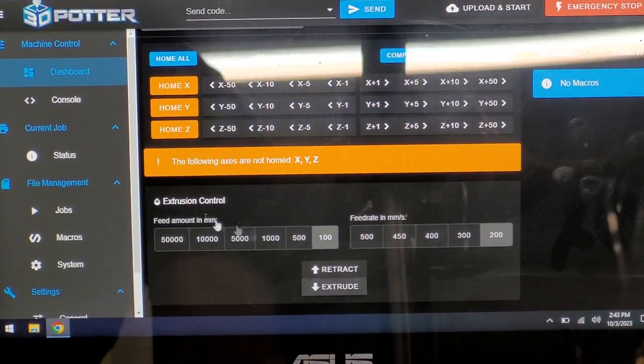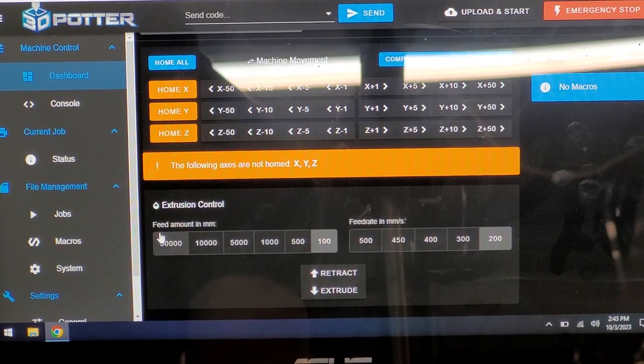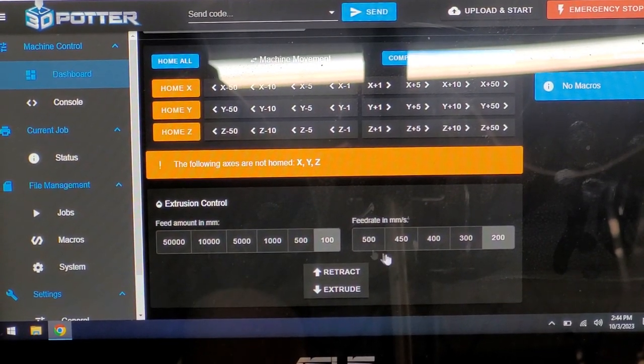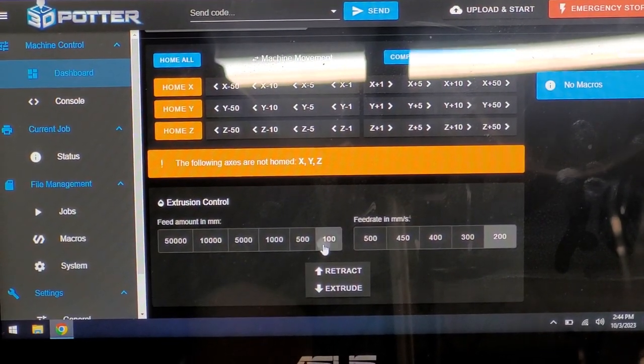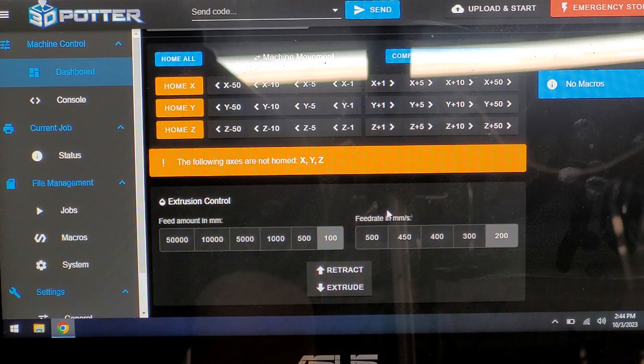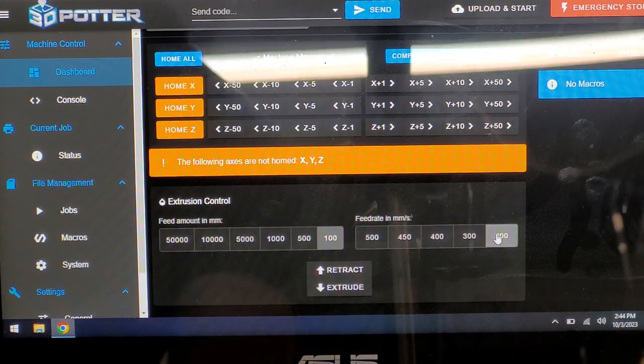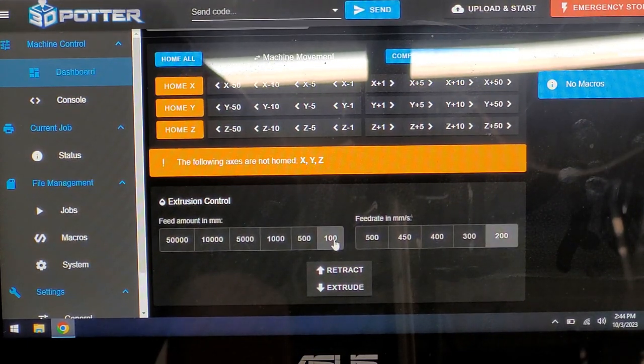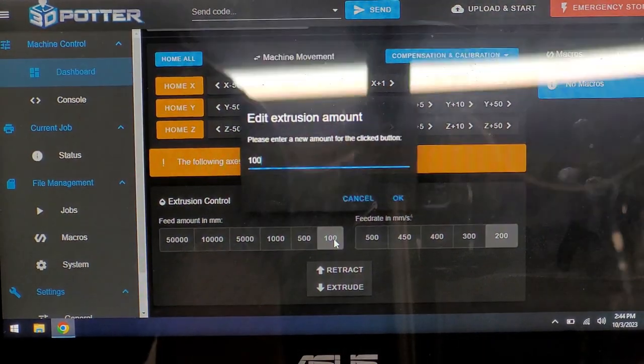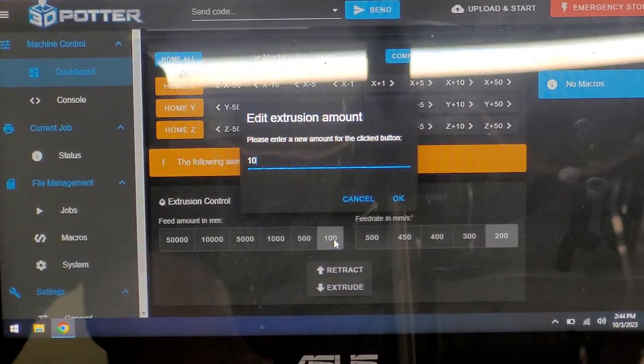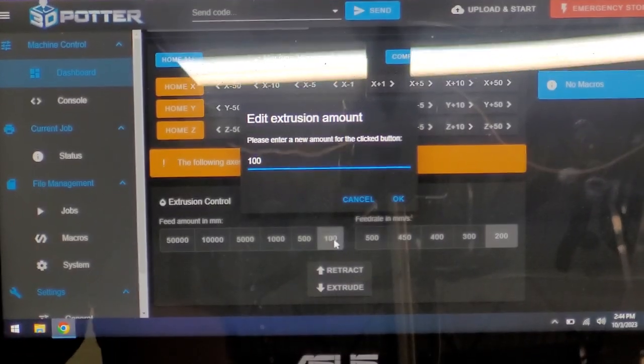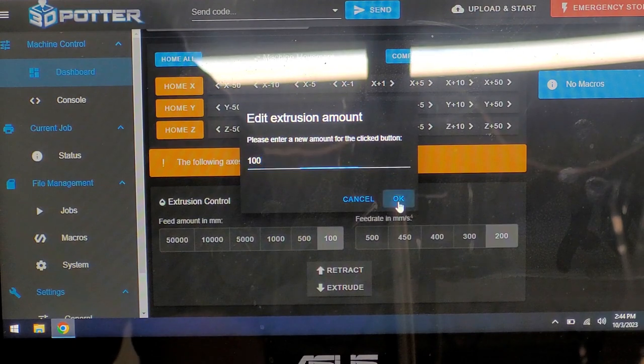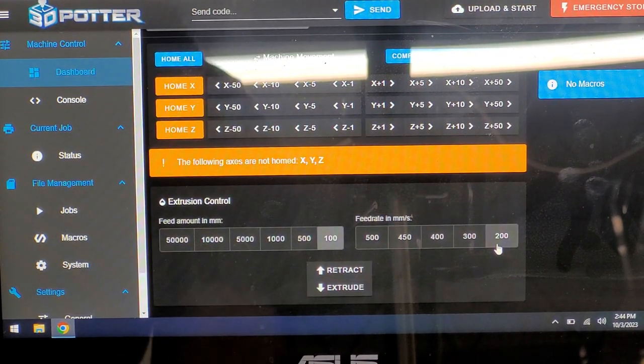Here we have extrusion control. We're going to set the feed rate amount in millimeters to 100 and change the feed rate in millimeters per second to 200. If these are not at 100 and 200 you can right click the value and change it. We're doing 100 on the amount and 200 on the speed.